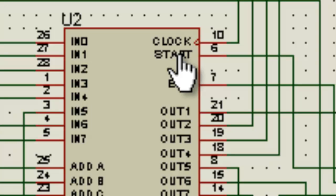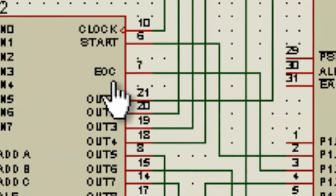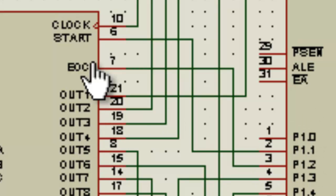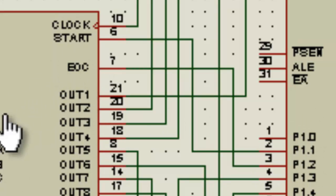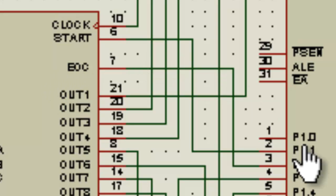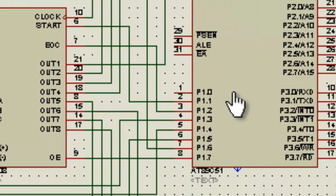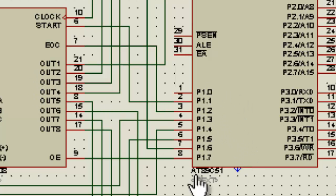It starts the conversion, and this pin EOC stands for end of conversion. So it's an output pin that gives an output to the microcontroller. Whenever the conversion is completed, it gives a low signal to the microcontroller, and then the microcontroller understands that the conversion is done.